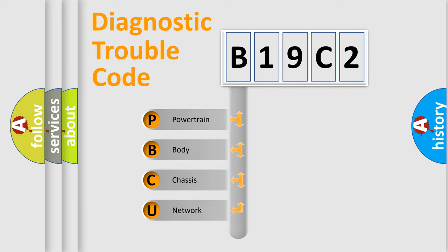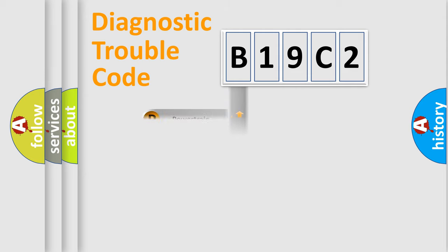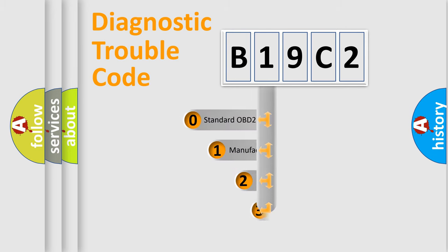We divide the electric system of automobile into four basic units: Powertrain, Body, Chassis, and Network. This distribution is defined in the first character code.